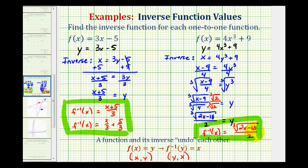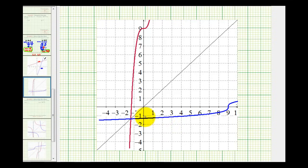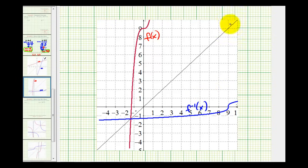Let's verify this graphically by graphing both the given function and the inverse function on the same coordinate plane to see if they're symmetrical across y equals x. The red function is the original function and the blue function is the graph of the inverse function. Notice how they are symmetrical across the line y equals x, verifying that we did find the inverse function correctly.